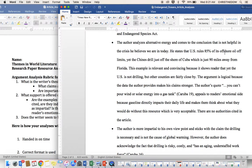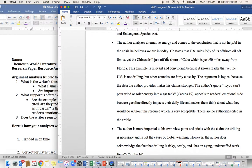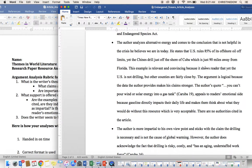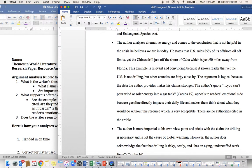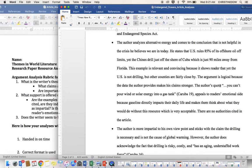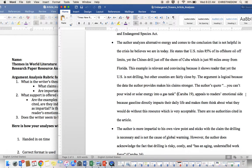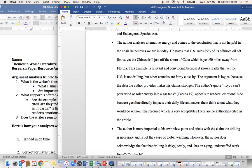He states that the U.S. rules 85% of its offshore oil off limits, yet the Chinese drill just offshore of Cuba, which is just 90 miles away from Florida. This example is relevant and convincing because it shows the reader that yet the U.S. is not drilling but other countries are fairly close by. The argument is logical because the data the author provides makes his claim stronger. The author's quote, you can't pour wind and solar energy into a gas tank. Again, cited. Appeals to reader's emotional side because gasoline directly impacts their daily life and makes them think about what they would do without this resource, which is very acceptable.